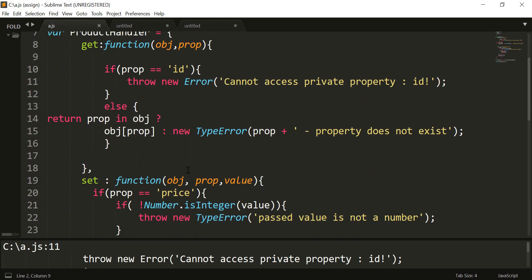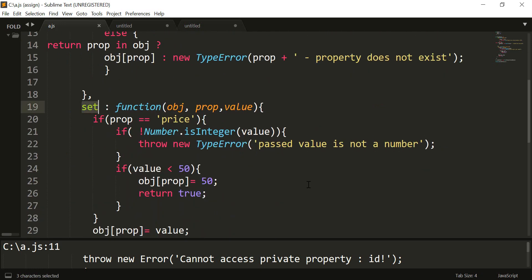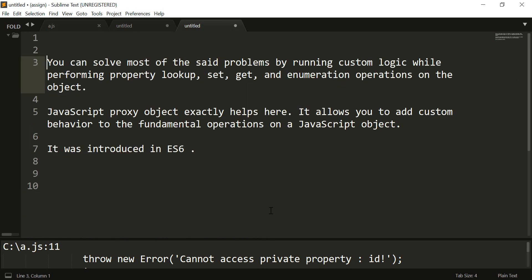To avoid setting the id value, we can go ahead and write business logic in the set operation as well. All these requirements — making a property private, setting a default value on a property, or running other business logic — can be done using the JavaScript proxy object, which allows you to run business logic while performing basic operations on an object like property lookup, set, get, and enumeration. Keep in mind that the proxy object was included in ES6. I hope you find this video useful and will use the proxy object in your projects. Thanks for watching.